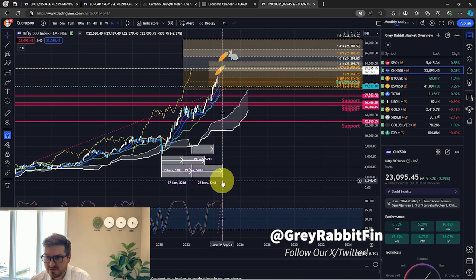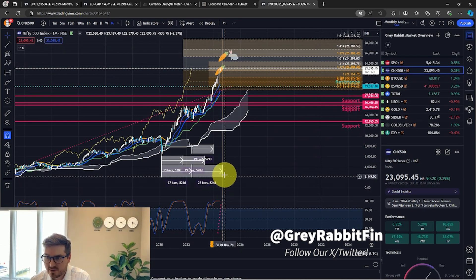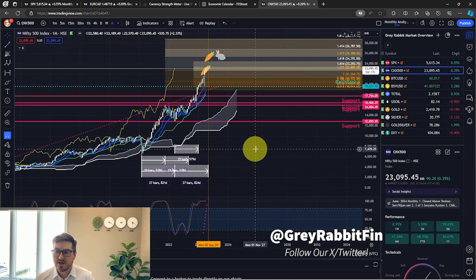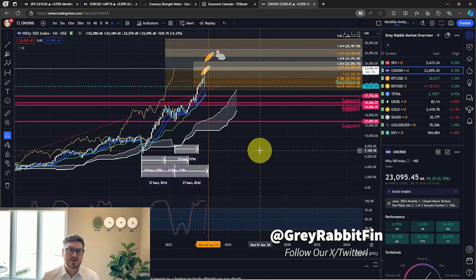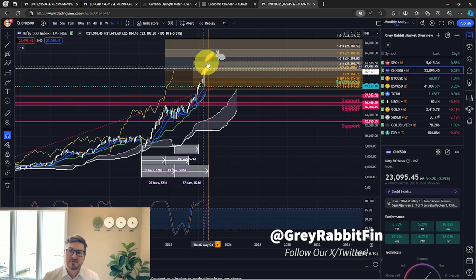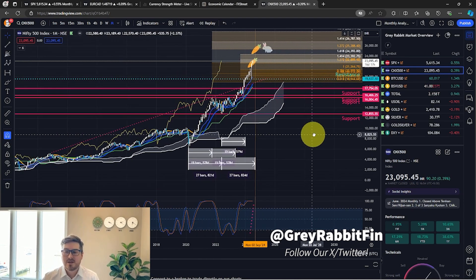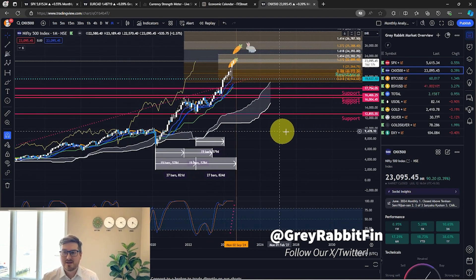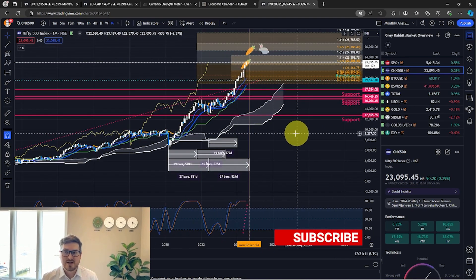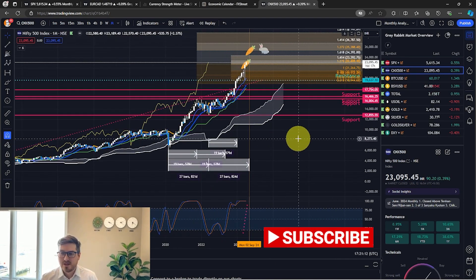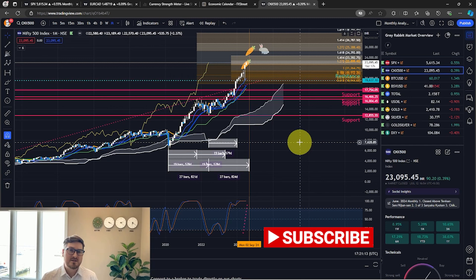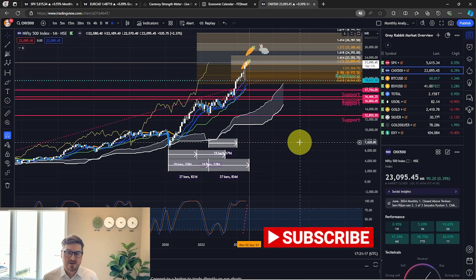So we're going to be looking for a nice top here in September and then a reversal after that point. So keep that in mind. Let me know what you guys think below. Are we going higher? What's your analysis saying? I would love to hear it in the comments.